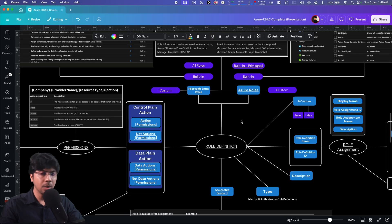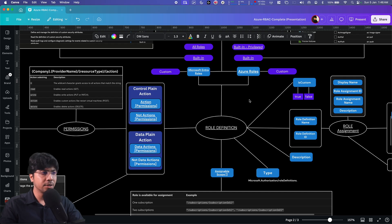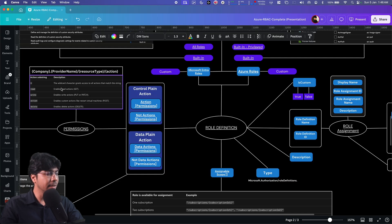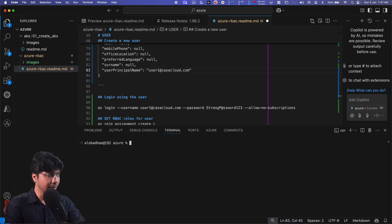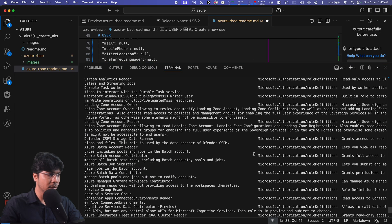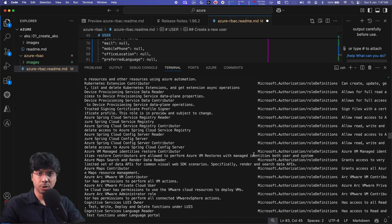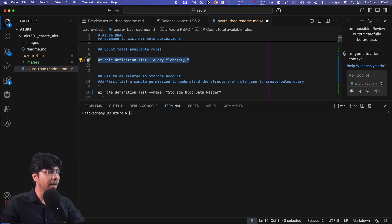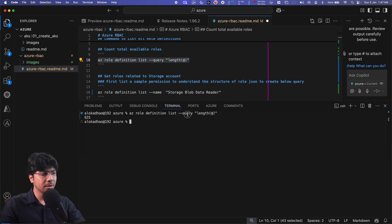Coming back to role definitions — let's see how to view them inside VS Code. To list role definitions, run: az role definition list -o table. This gives a very large list of all roles offered by Azure. To find how many roles exist in total, run: az role list --query length. Right now, at this specific time, there are 631 roles in Azure available to assign to a user or identity.